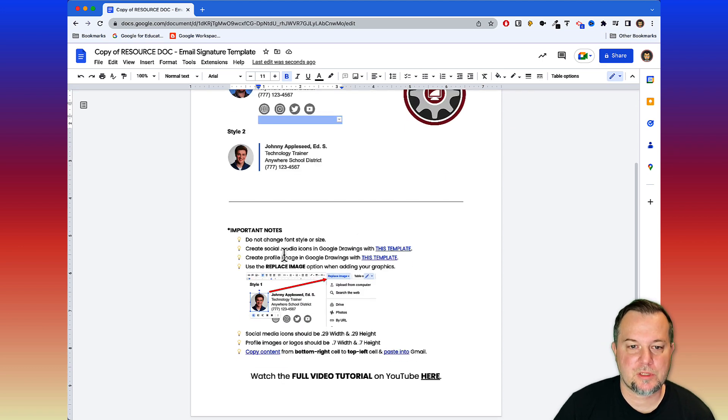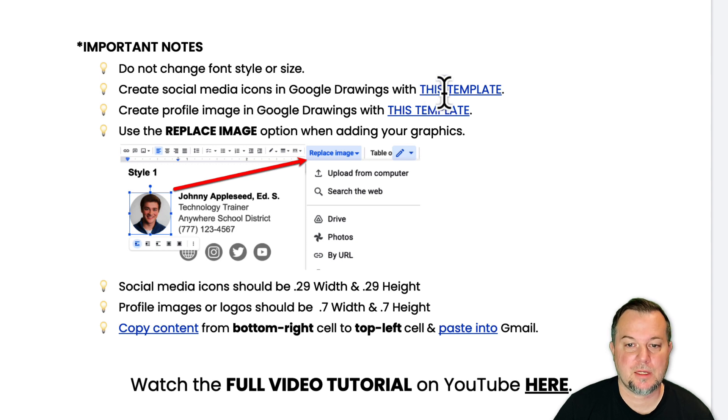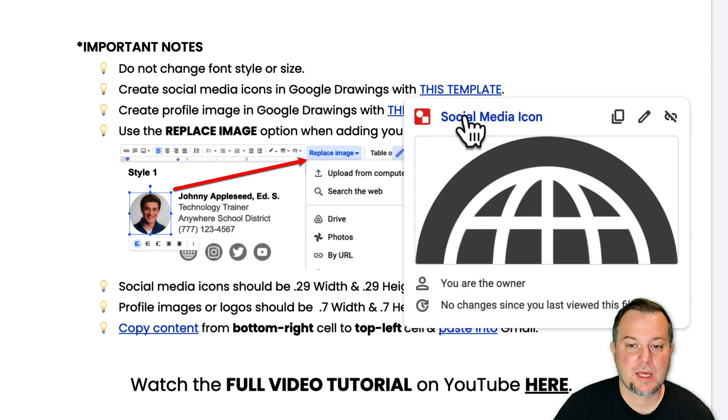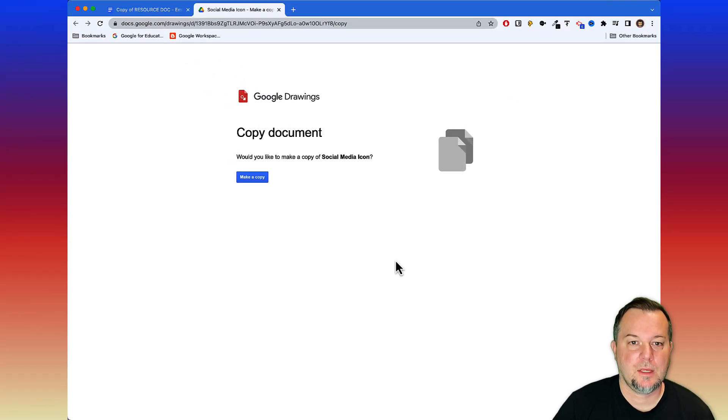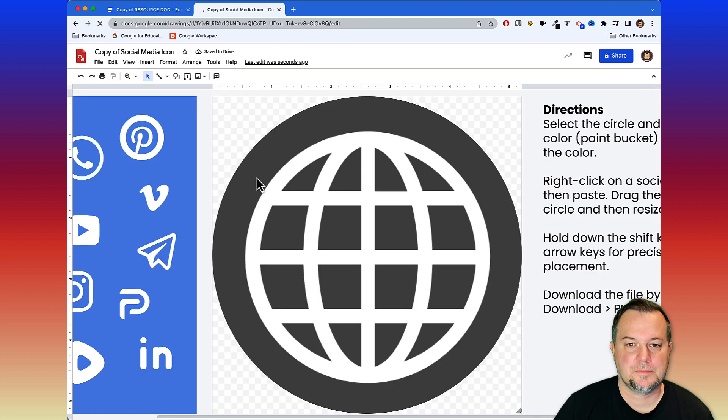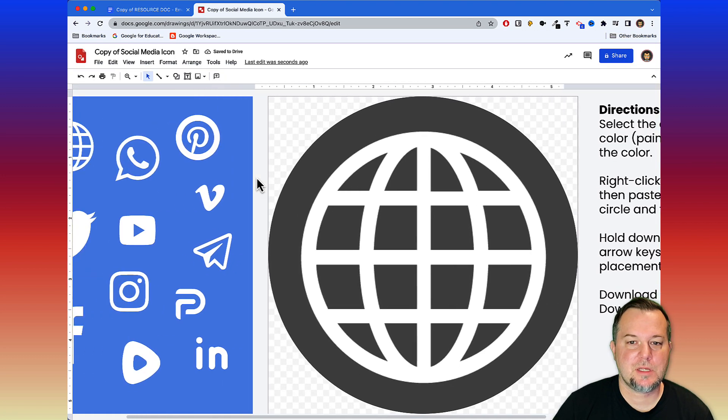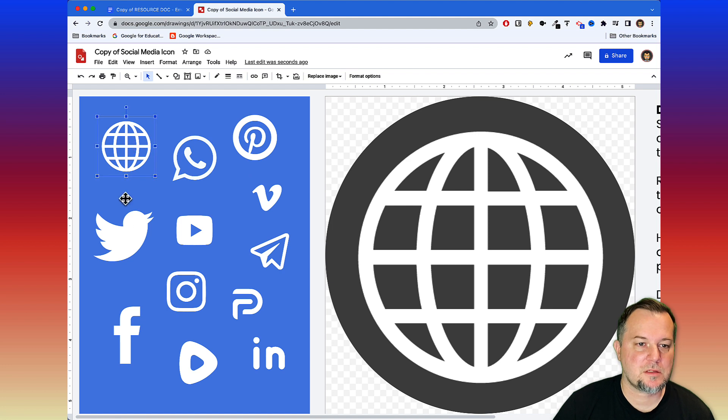I'm going to scroll down to my notes here and it says create social media icons in Google Drawings with this template. I'll click that link and click it once again, then I'll choose make a copy. Here we are. You can see I've already got all these more popular social media icons over here on the right.